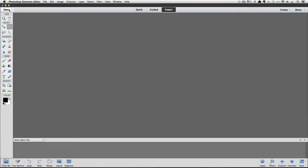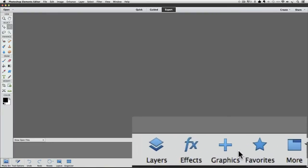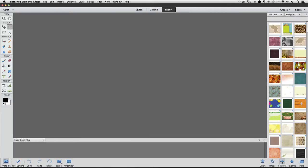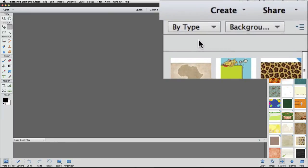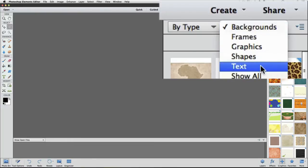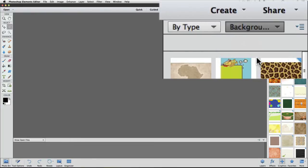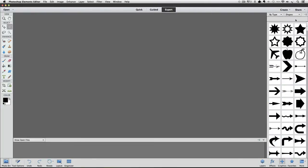In this version of Elements, it's really convenient to get to those shapes. Just go down to the bottom right of your window and click on this graphics icon. That displays the graphics panel. At the top of the panel, there's two drop down menus. I'll leave the one on the left at By Type and change the other one to Shapes. That displays all these different shapes that come loaded in Elements.